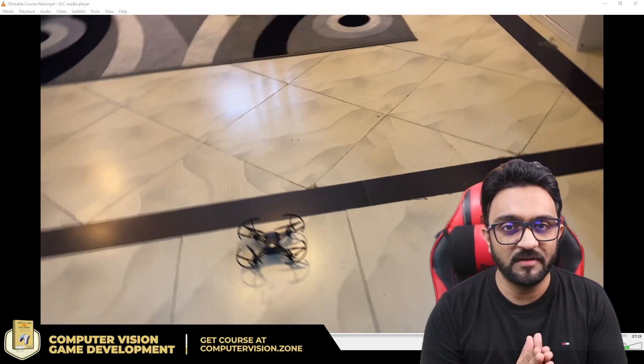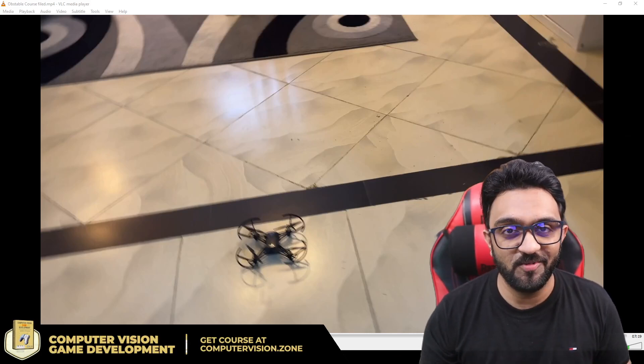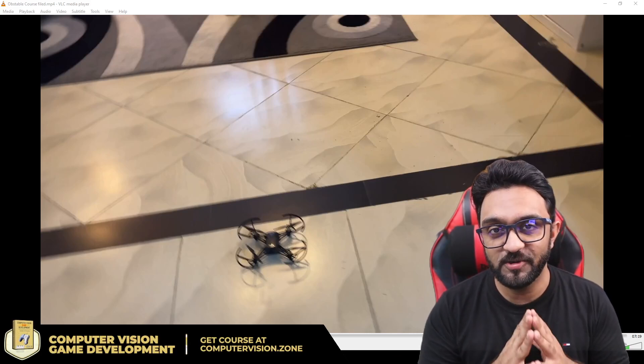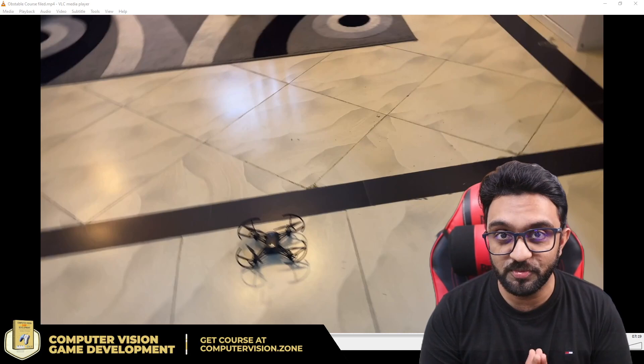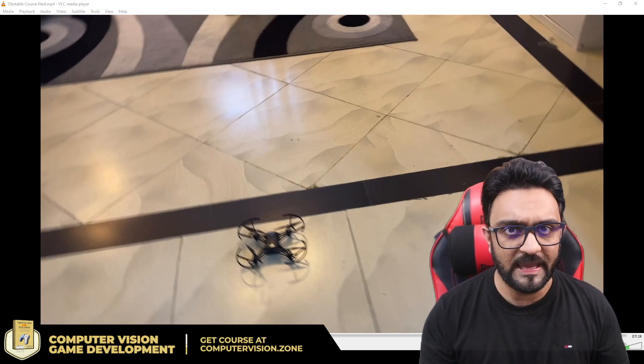Hey everyone, welcome to my channel. In this video we are going to have a look at drone programming with AI.